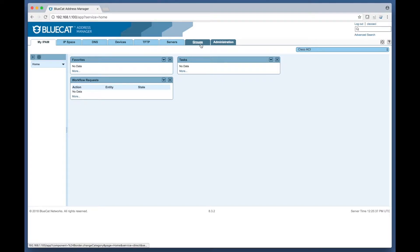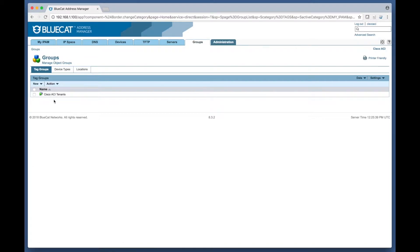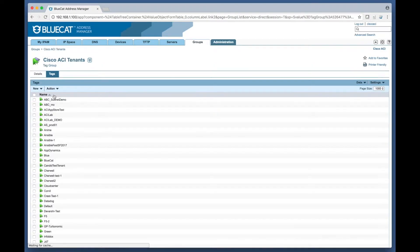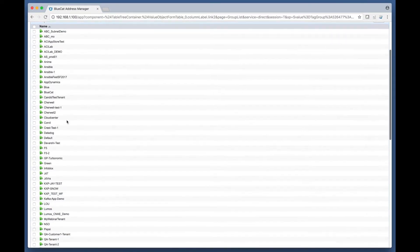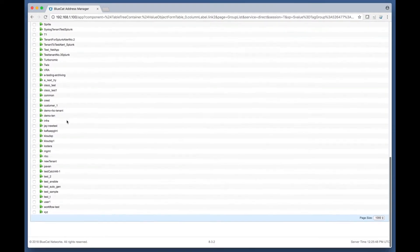The first phase of the integration discovers the ACI tenants and documents them as tags under a tag group called Cisco ACI tenants. This tag group is used extensively to mark the additional ACI infrastructure as belonging to a specific tenant throughout the prototype.